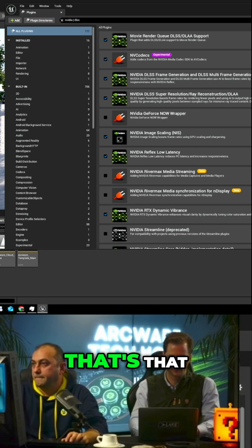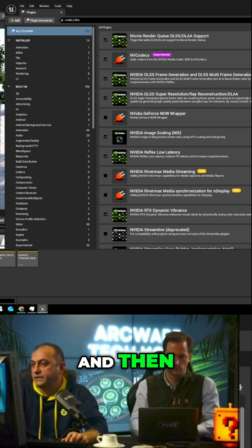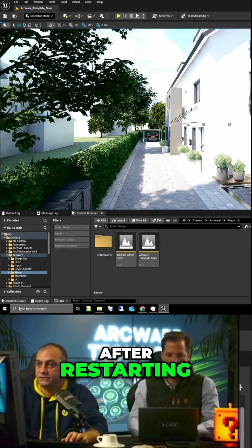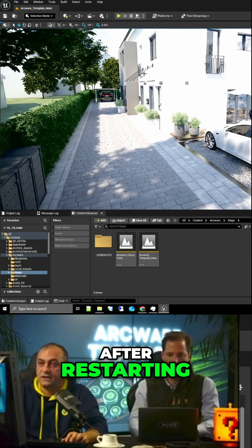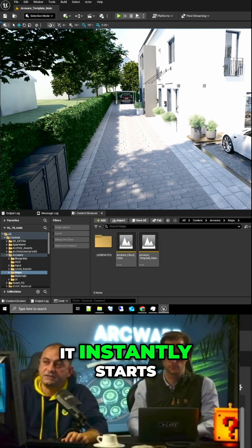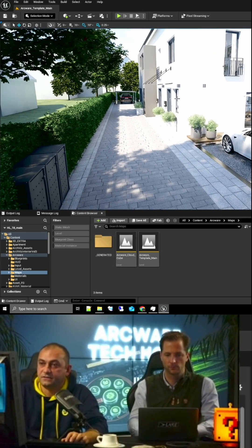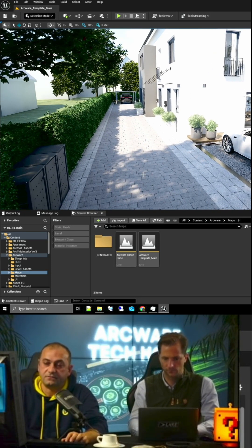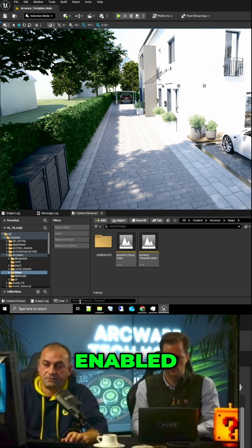So that's that. And then restart of the engine is, of course, mandatory. After restarting, it instantly starts with the DLSS enabled.